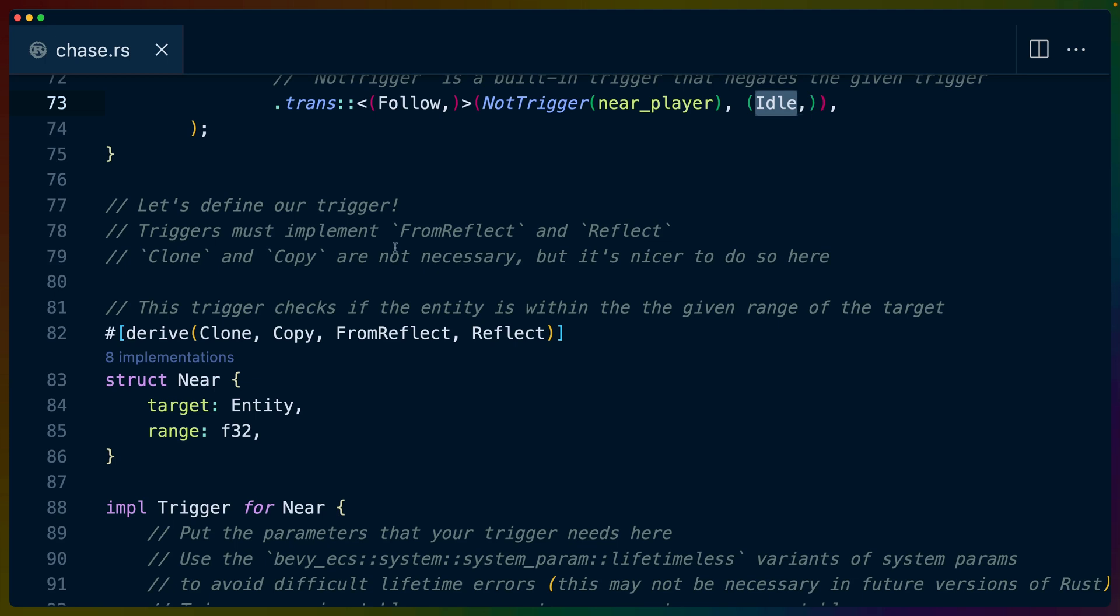So those are all of the things where, if you are using the triggers and the transitions that you've set up for the state machine, that's all you need to do. Of course, we still need to create our own trigger here. Triggers have to implement from reflect and reflect. So we derive those along with clone and copy.